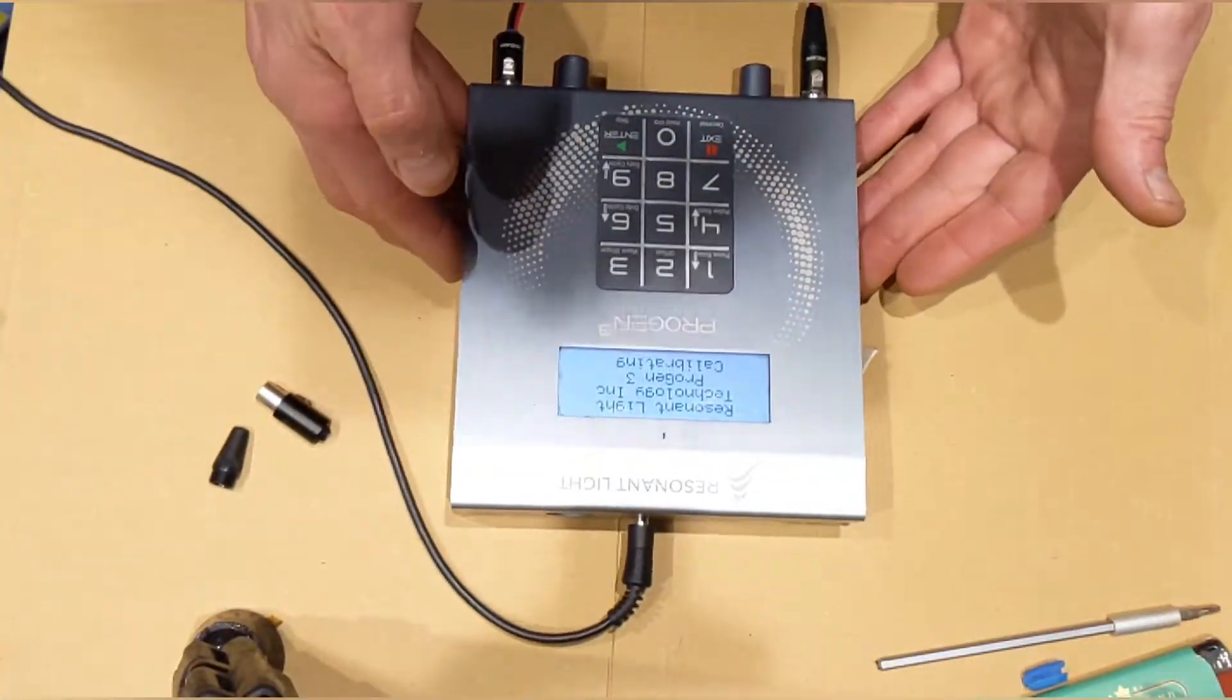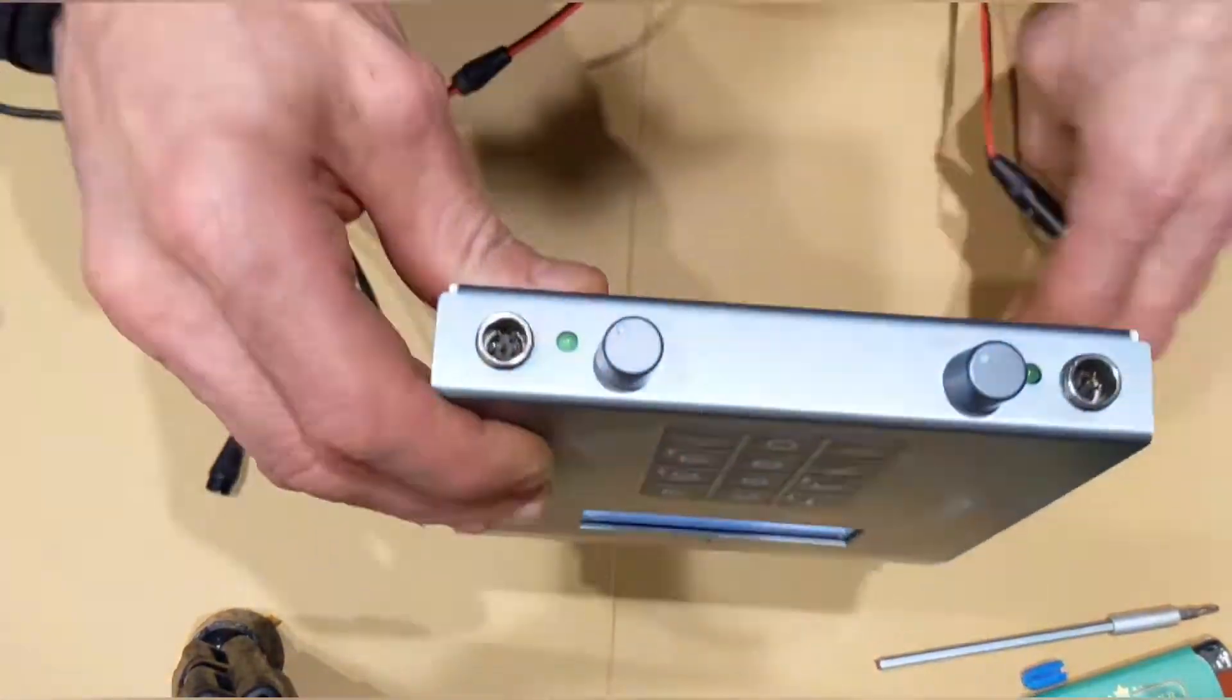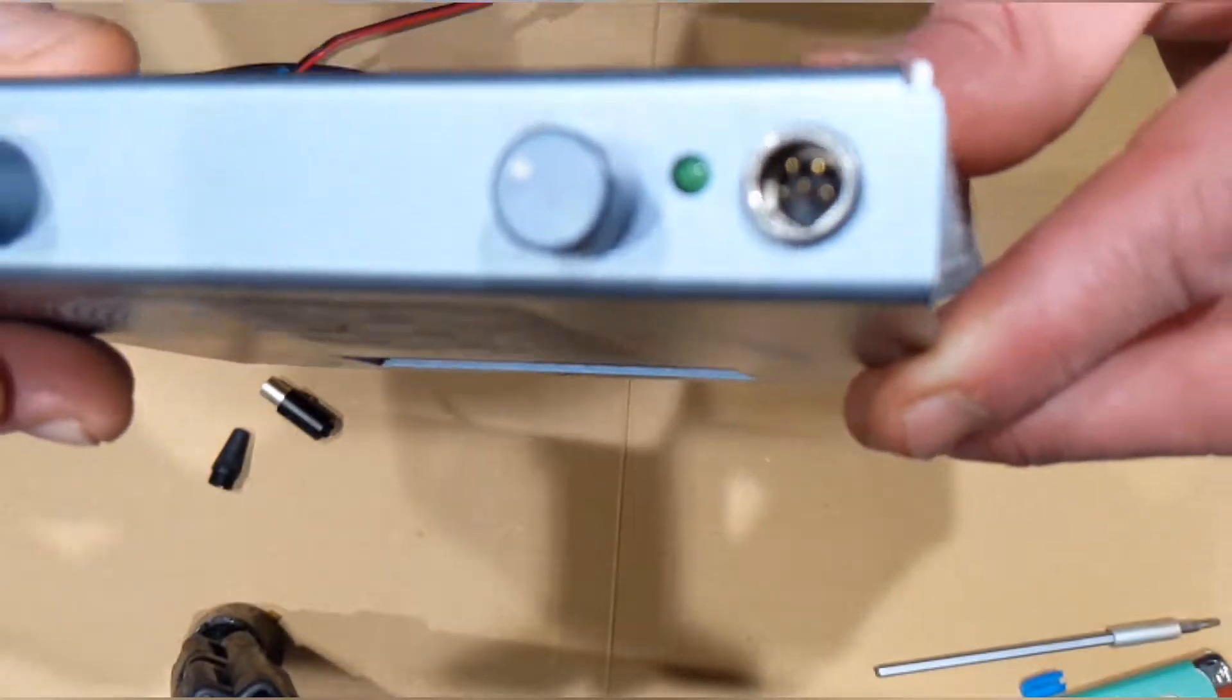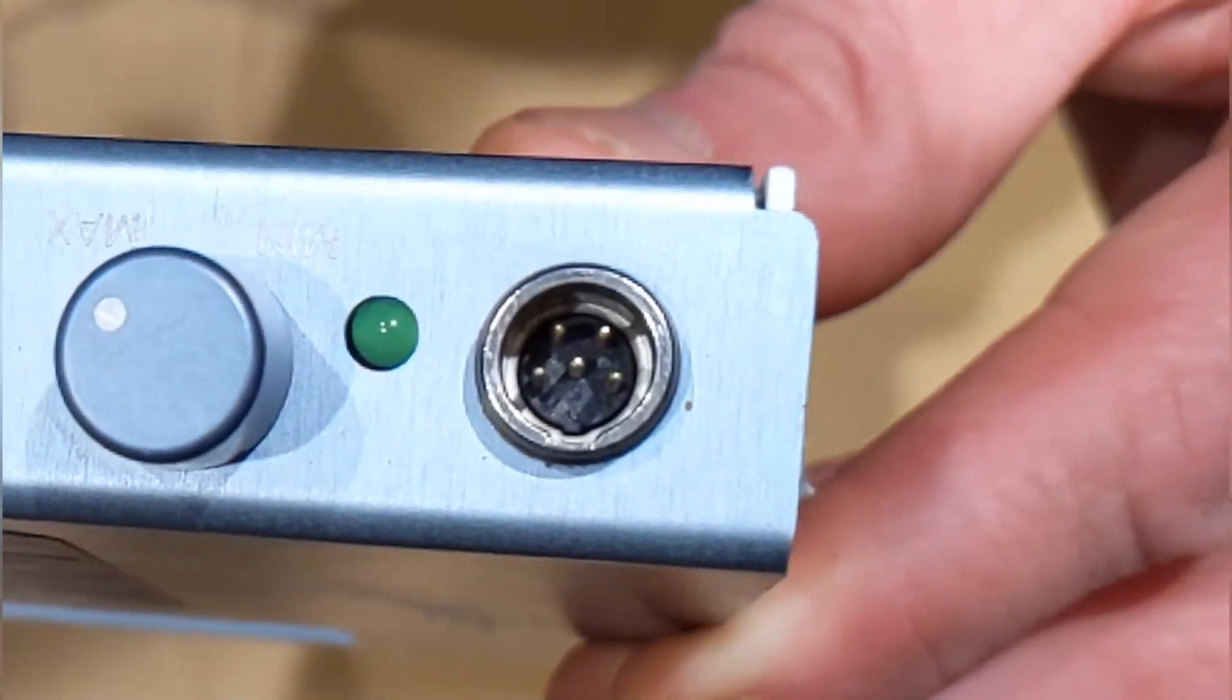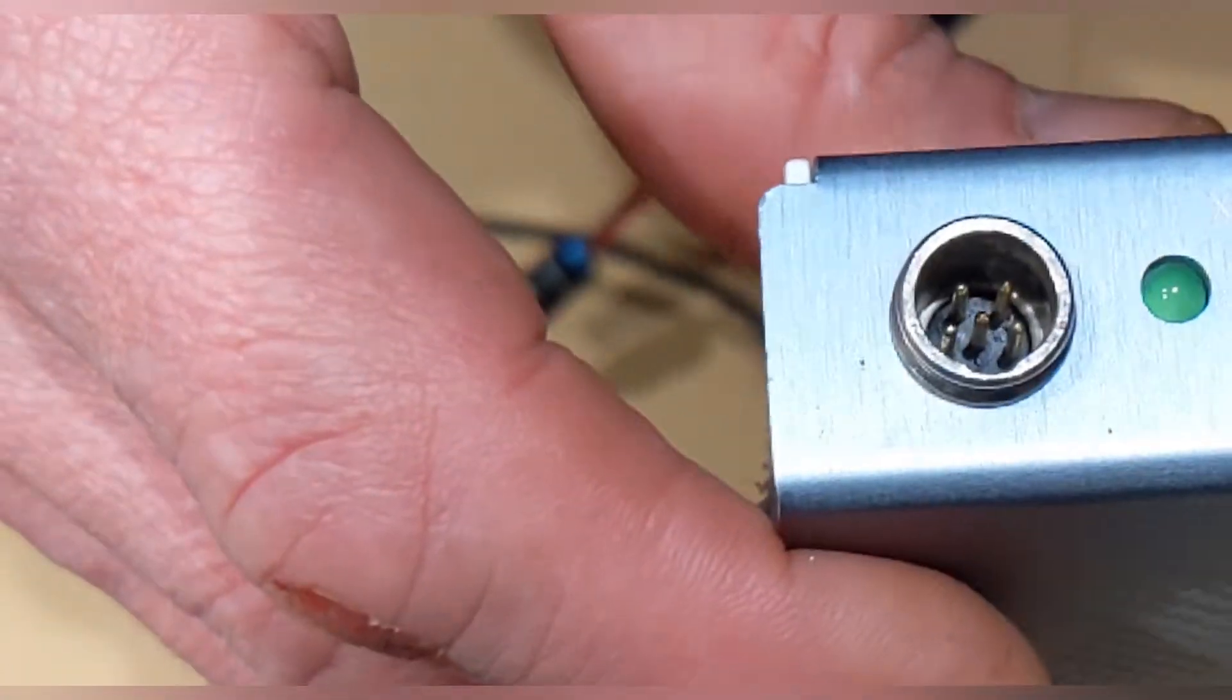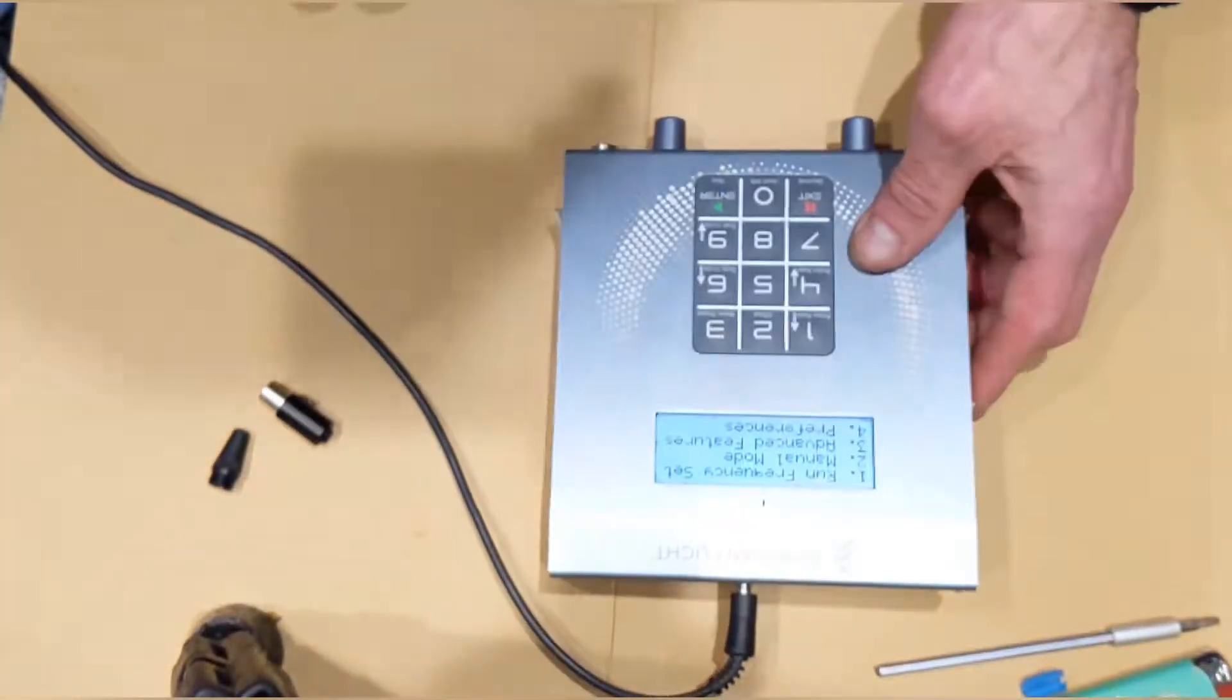So we'll just boot this bad boy up and then I'll show you what I'm talking about. So it's five pins, it's quite unusual and I don't really know why they use five, but so be it.